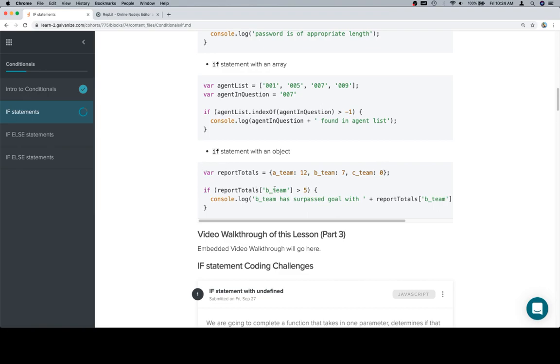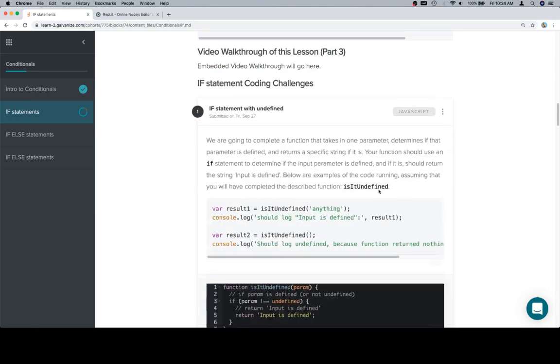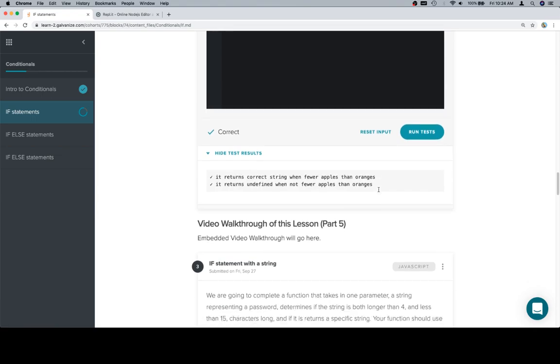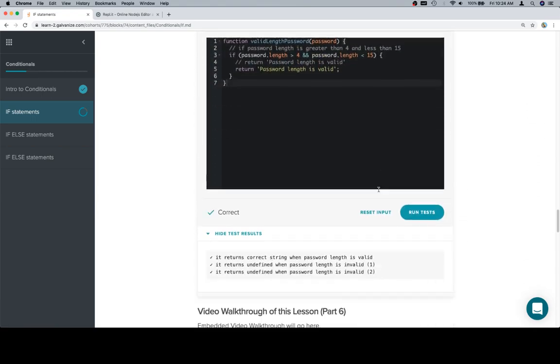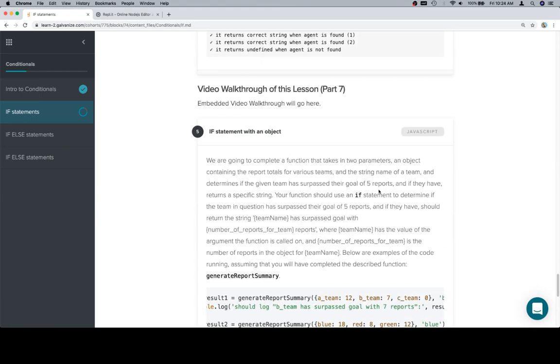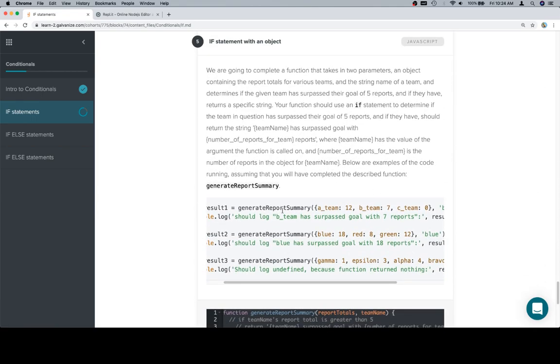We have a report totals object, we have a team that we're checking for, and we want to make sure that it's above that value. If it is, we log a very specific string to the console, something like 'B team' or 'Blue has surpassed the goal with however many reports' that team has within the object.